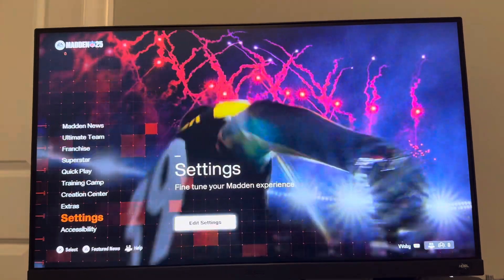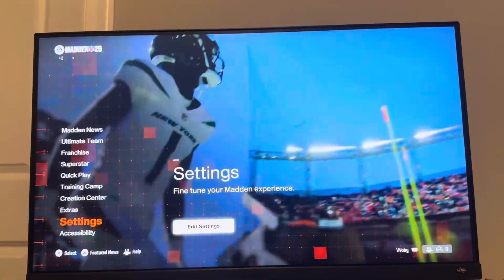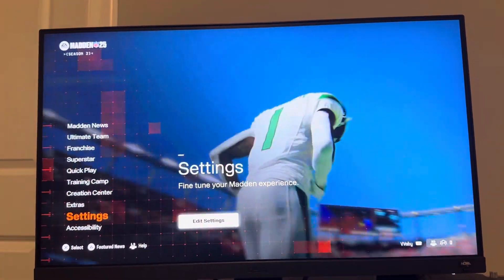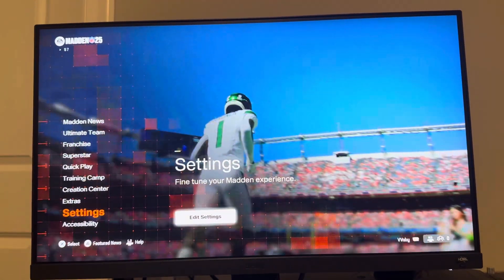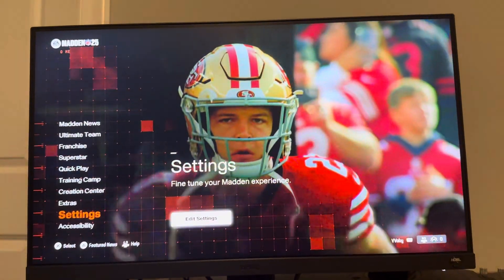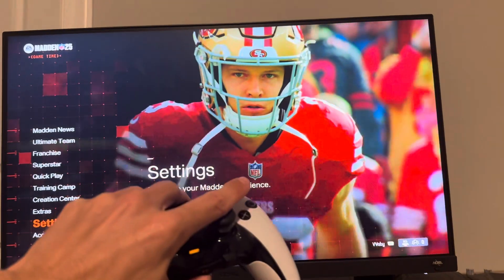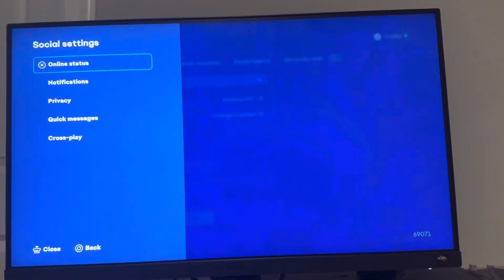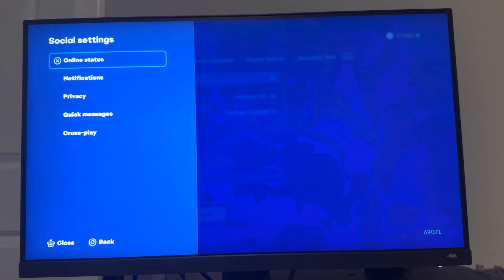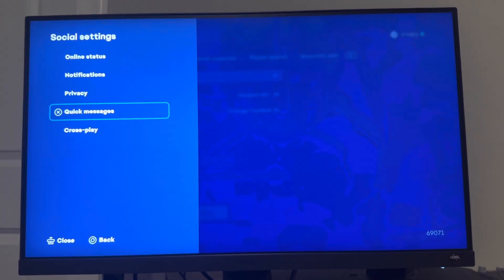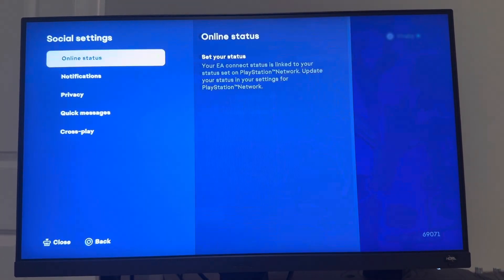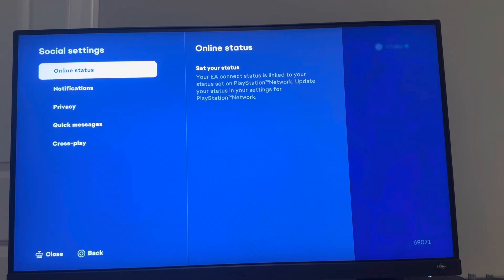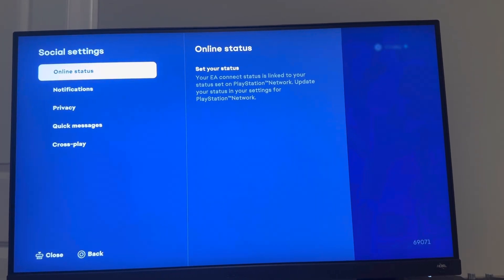You guys can basically change your online status and how you appear to your friends or other players on Madden 25. How you do this is you want to click R3 to pull up the EA Connect menu and then press the options button. From the options button, you guys can go to EA Status and you can change it from there.